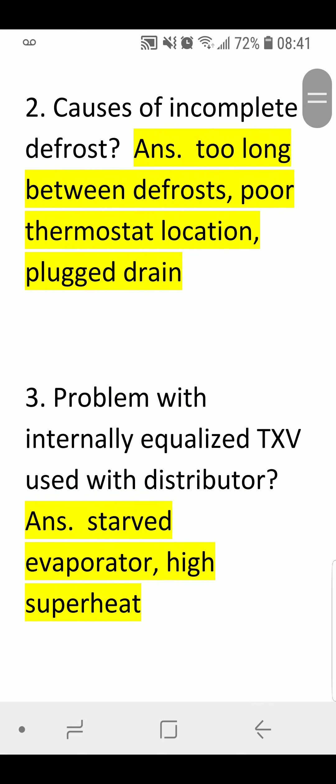Causes of Incomplete Defrost. Answer: Too long between defrost, poor thermostat location, and plugged drain.